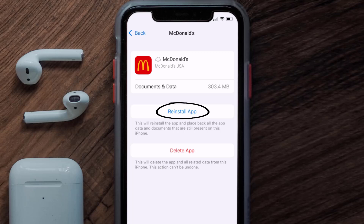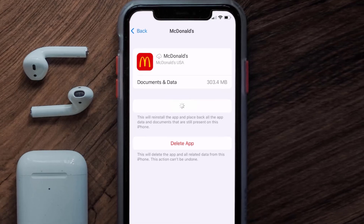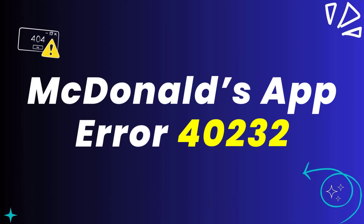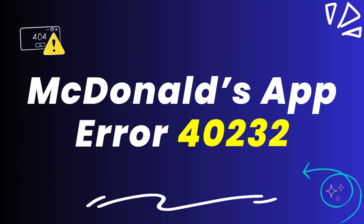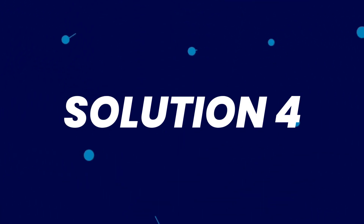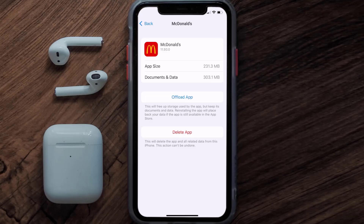It'll take a bit for processing, and then a Reinstall button will show up. Simply tap on it to reinstall the app. This should fix the McDonald's app error 40232, but if it doesn't, then you need to completely reinstall the app.